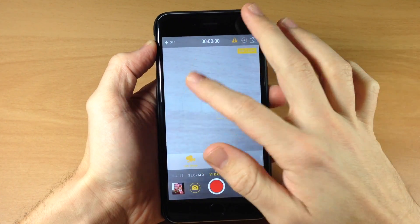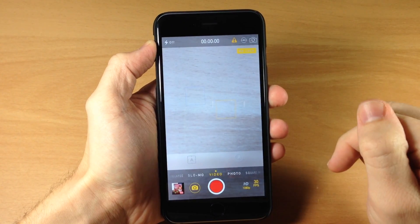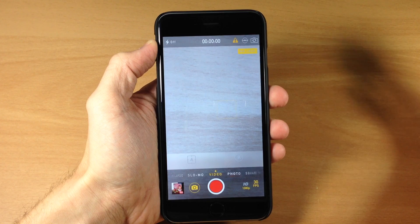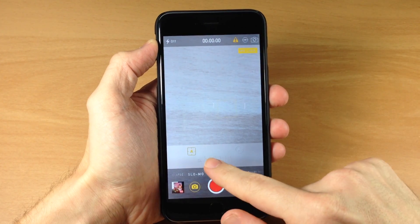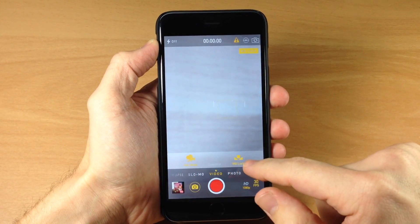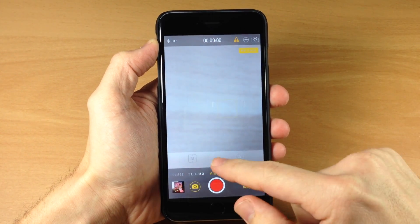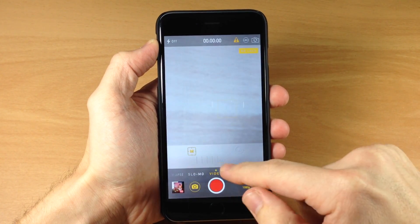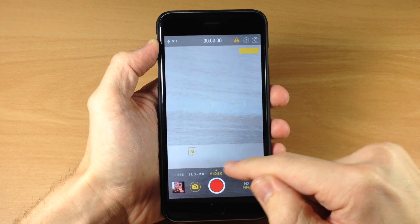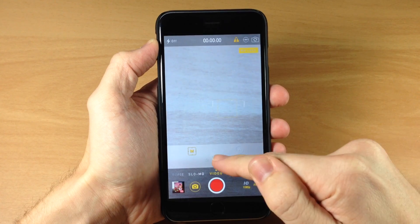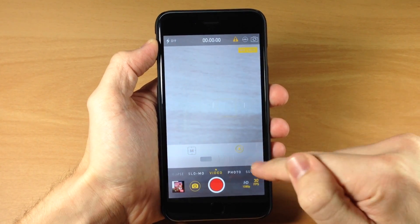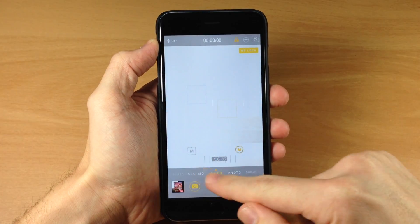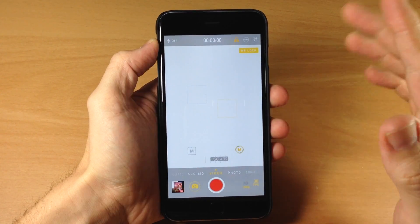If we swipe over, you also have exposure as well as your ISO. If we tap on one of these and swipe across, you can see when it goes from M to A — I assume that means manual to auto or from auto to manual when you mess with it. So we have auto right here and if we swipe across, you can see that changes the ISO.